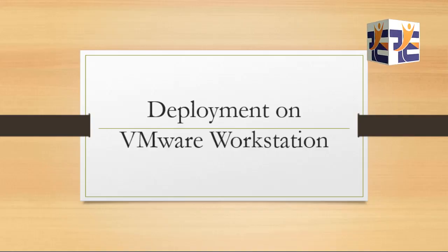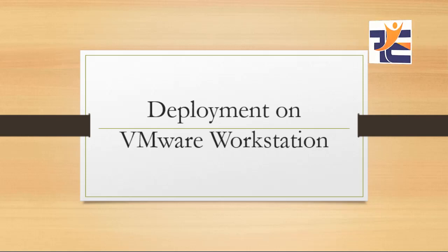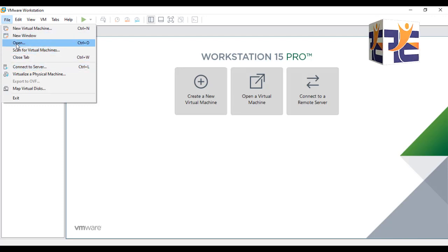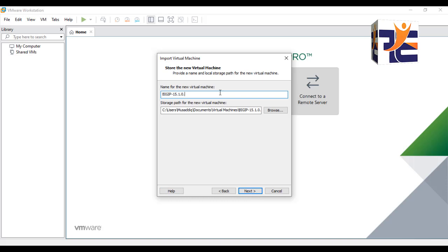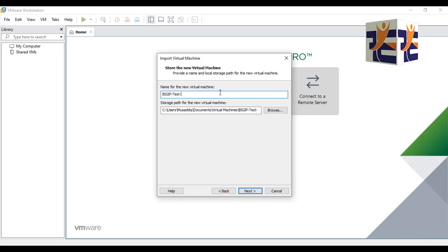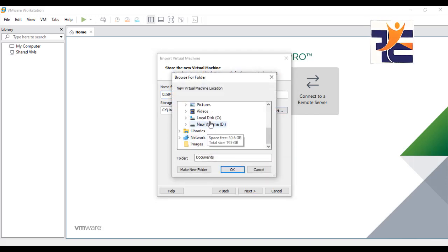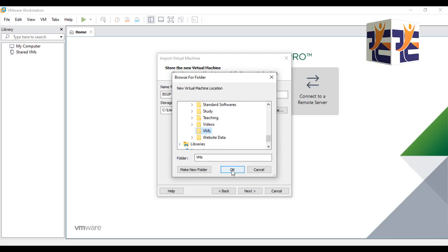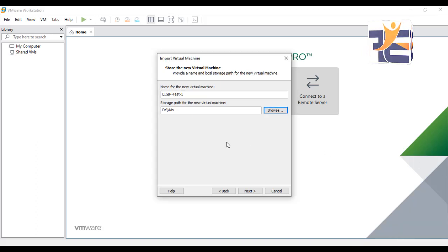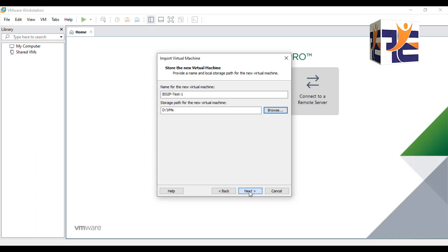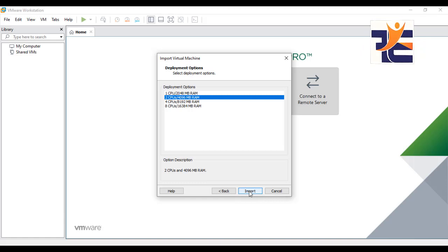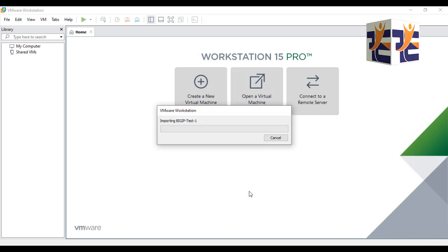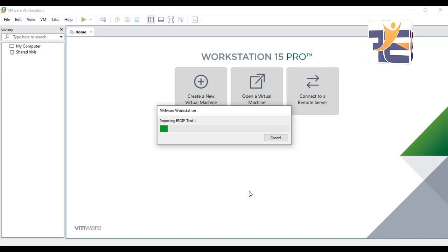Now I'm going to deploy it on VMware Workstation. If you don't have VMware Workstation, download and install it. Click on File, then Open, and select the image you downloaded. Accept the terms, click Next, and type the name you want — for instance, 'BIG-IP.' Click Browse to select the directory where the VM will be installed. Then select the number of CPUs and RAM — I'll go with the defaults. Click Import to start the installation.